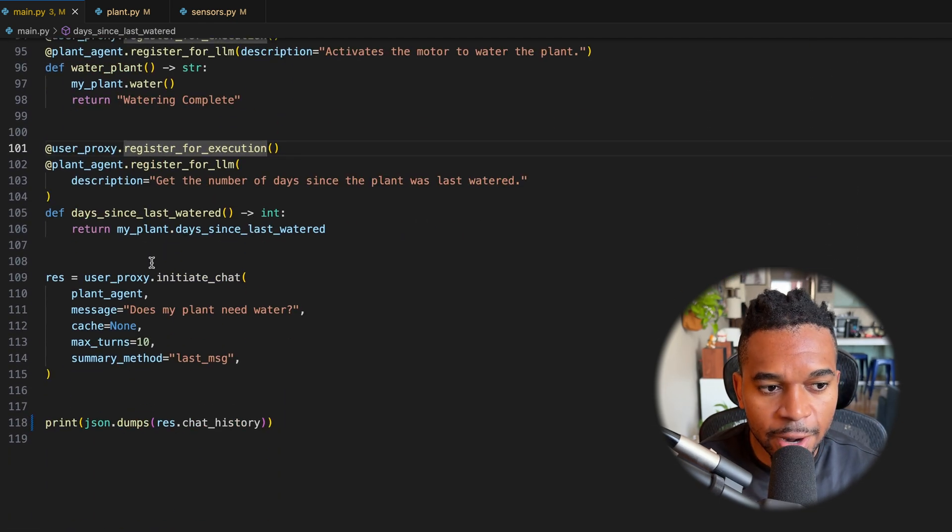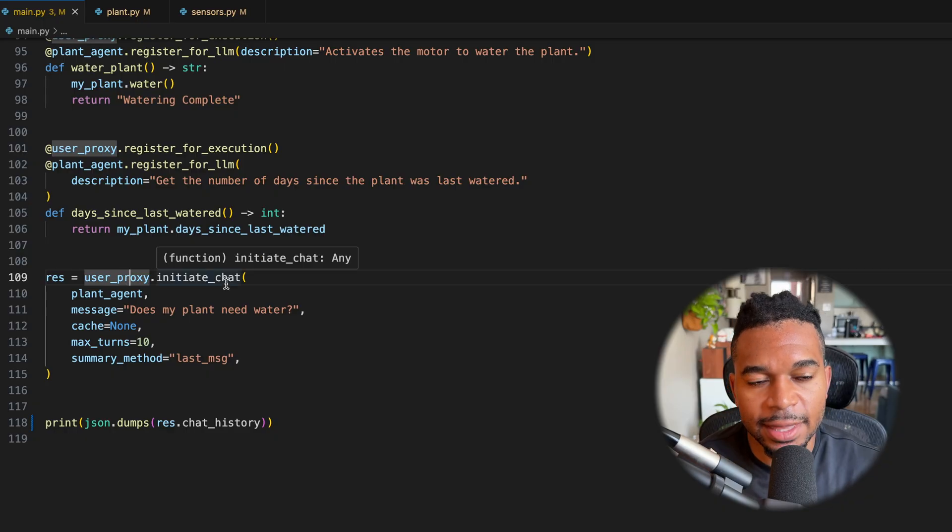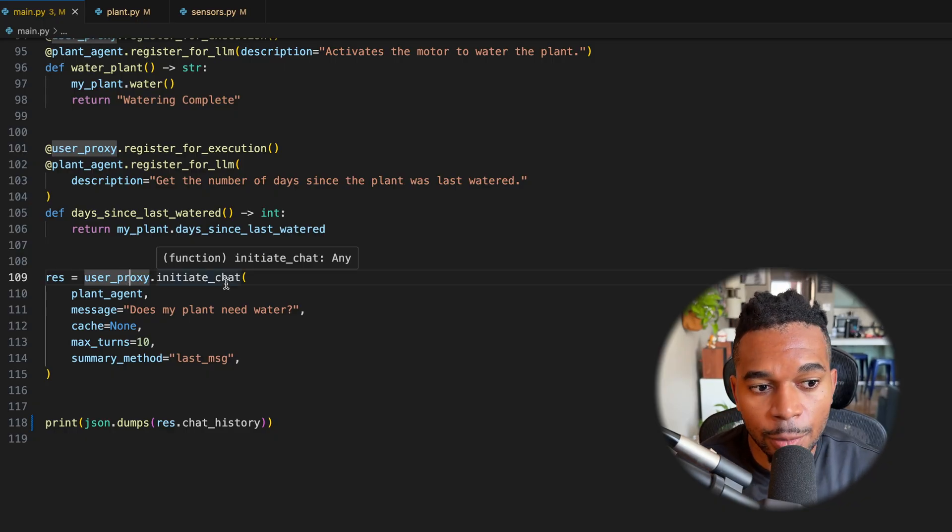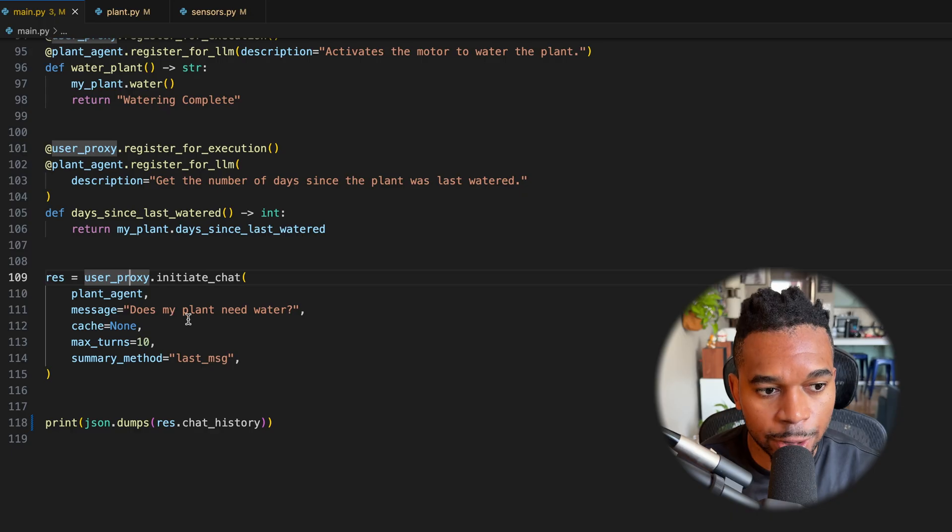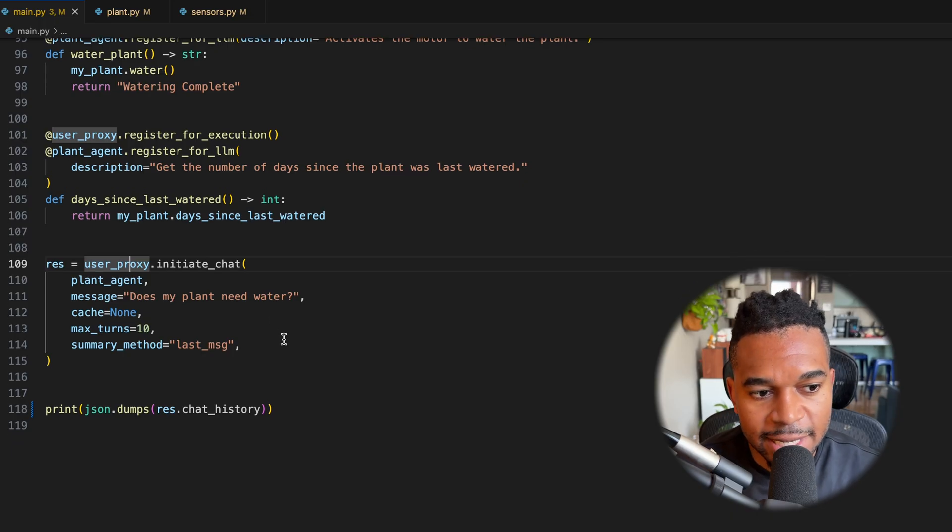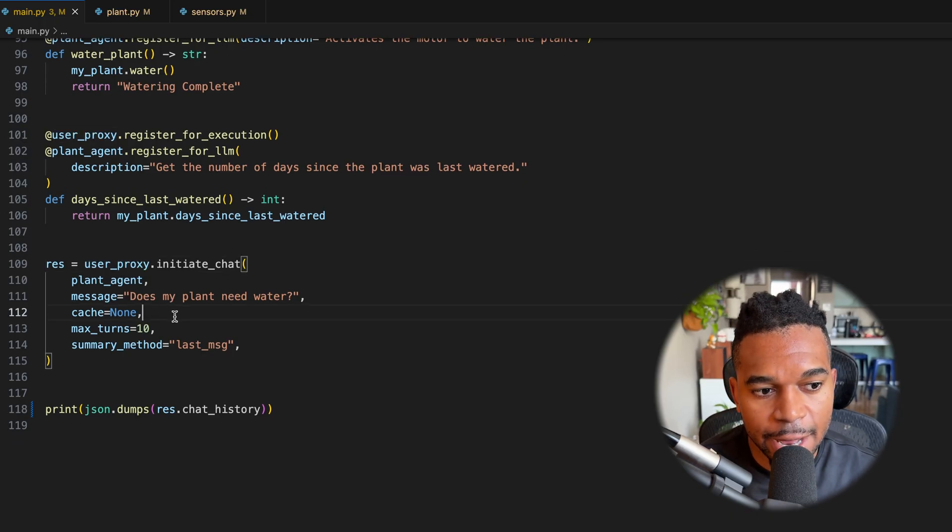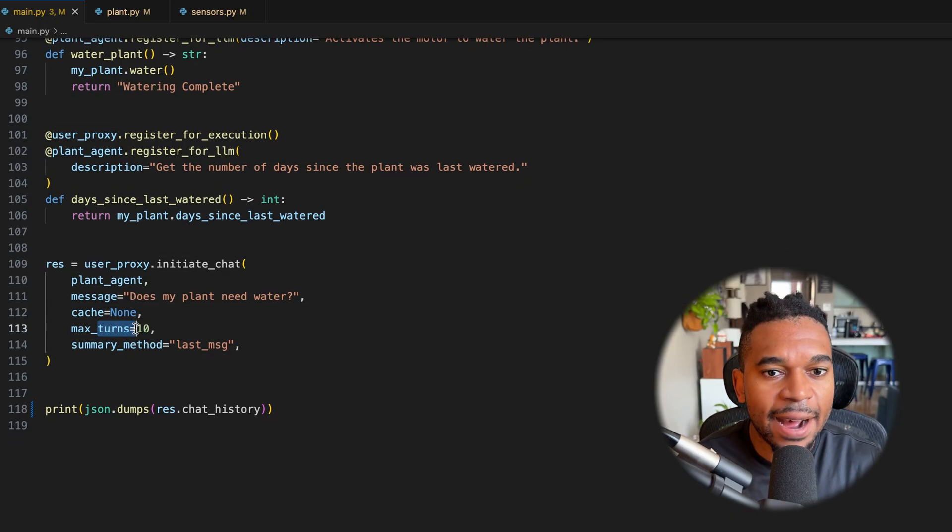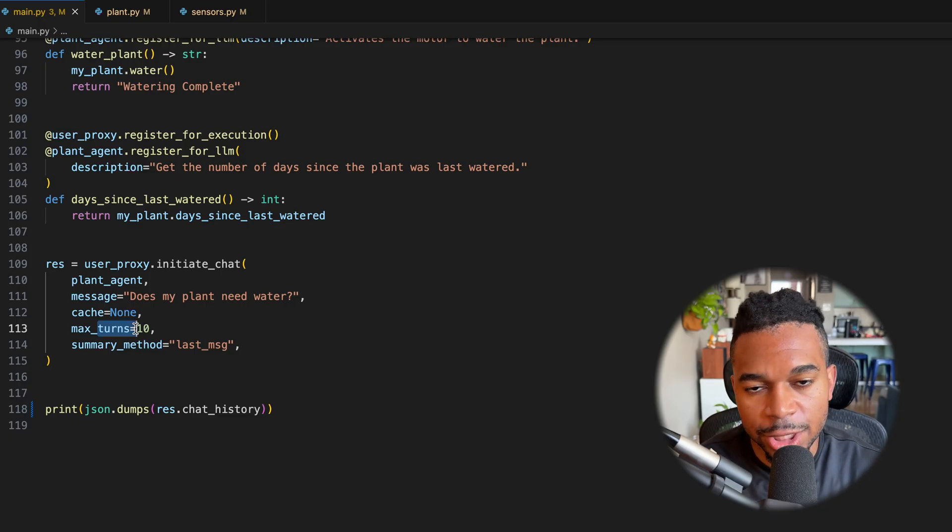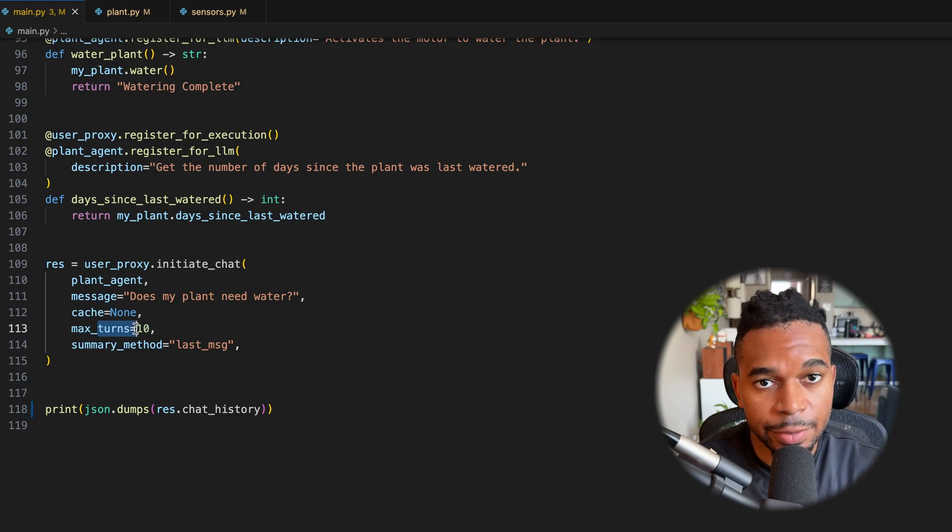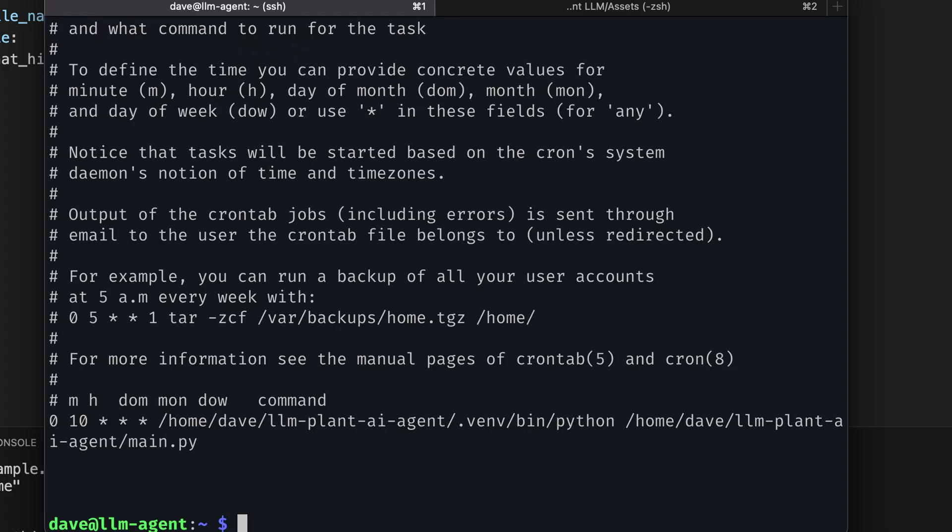So once we have these four functions defined, the final thing is that we initiate the chat. We always have to initiate initial chat and then we initiate it with the message, does my plant need water? In this case, we don't need to cache any other responses and max turns 10. So after 10 go-arounds and this whole conversation, we're just going to terminate regardless of what the result is. The final thing to do is to set up a cron so that the Python script runs daily at 10 a.m.